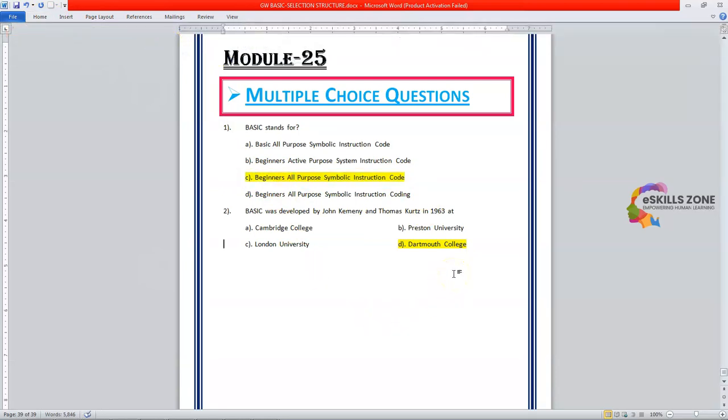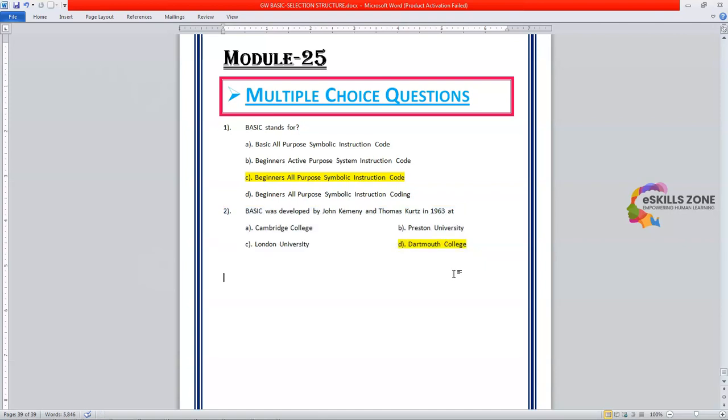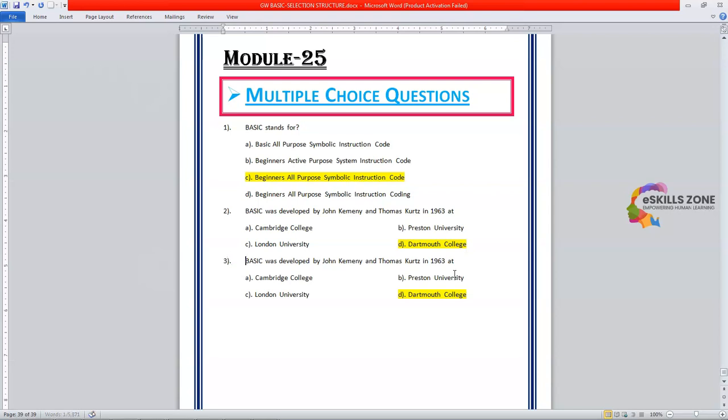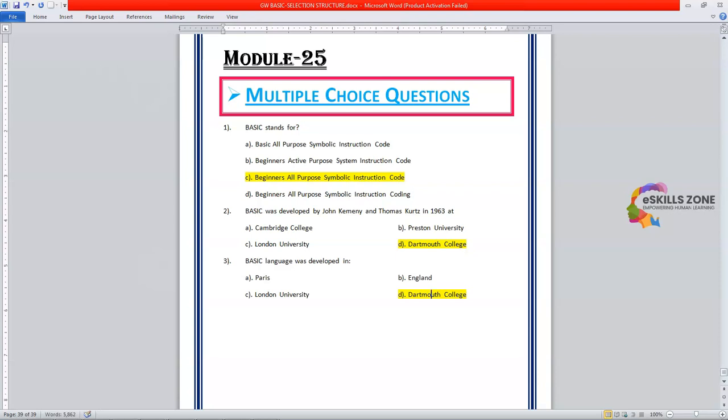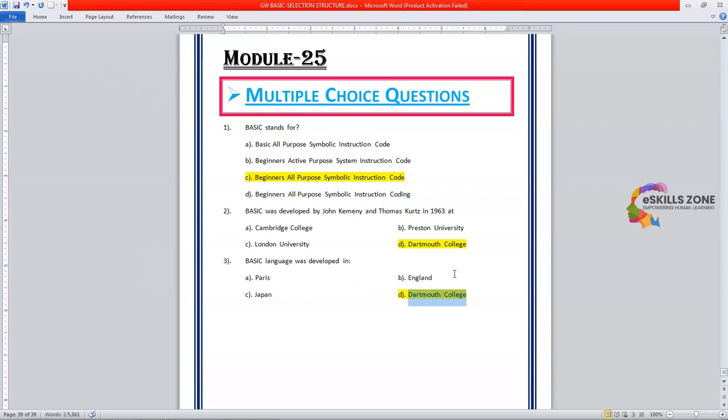Now, third MCQ is Basic language was developed in, option A is Paris, B, England, C, Japan, and D, United States of America, USA.